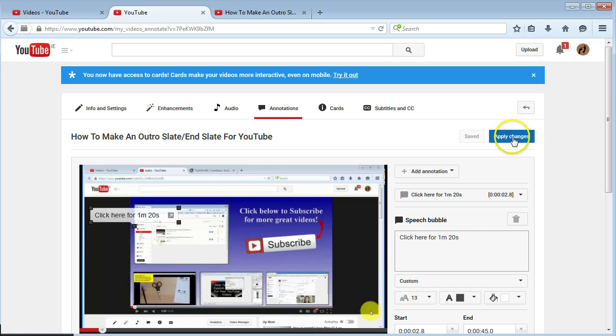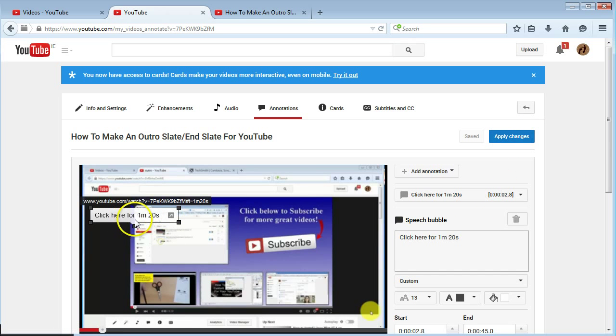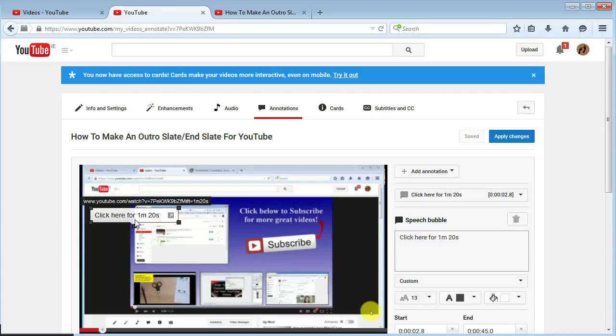Just click apply changes and you'll have your annotation. I hope you liked the video guys. If you do, hit the like button, subscribe if you like, and I will see you in the next video. Cheers, bye!